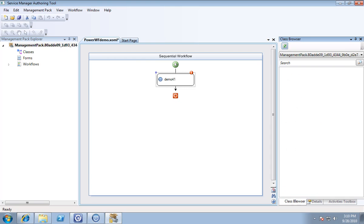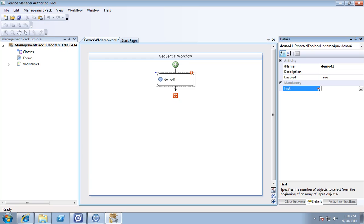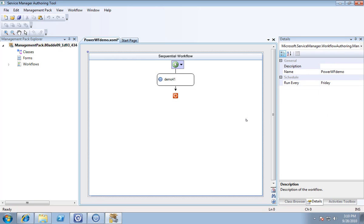You also notice it comes complete with validation. If you remember, we marked that as mandatory, so it's now required. I'll enter 15.